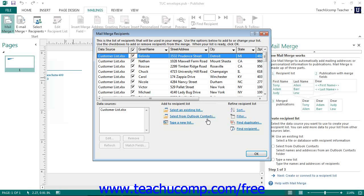Once you have selected the data source you will be using, you will see the Mail Merge Recipients dialog box appear. You can use this dialog box to filter and sort the recipient information. We will examine how to use this dialog box in a separate lesson. Once it has been done, click the OK button in the Mail Merge Recipients dialog box to close it and return to the task pane.